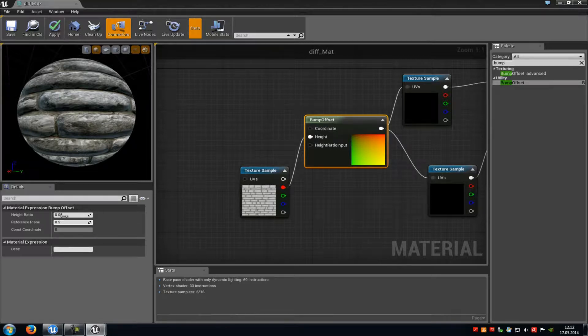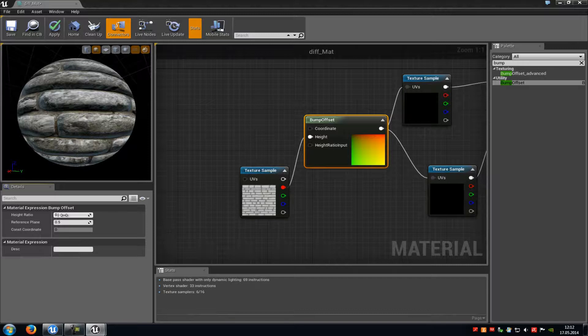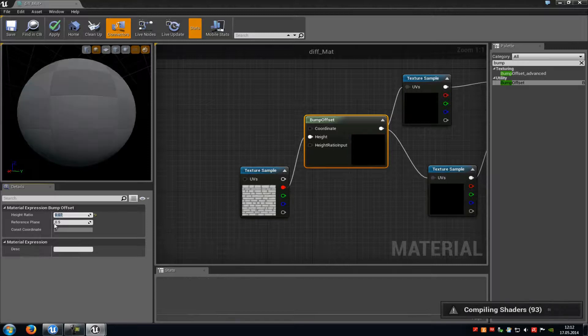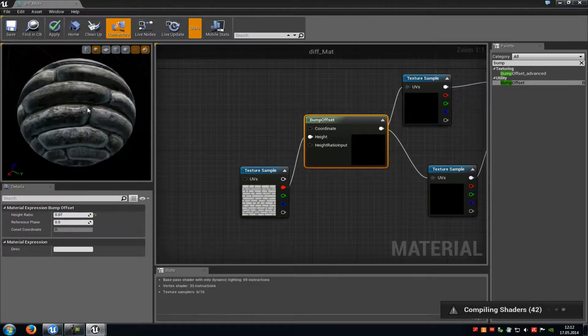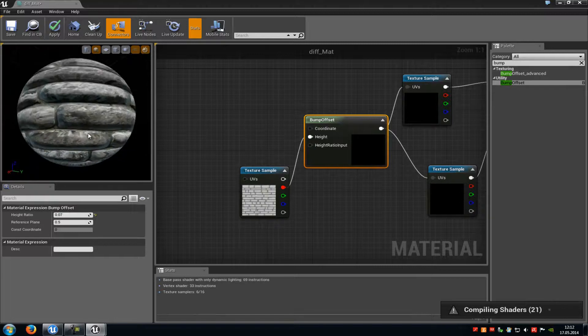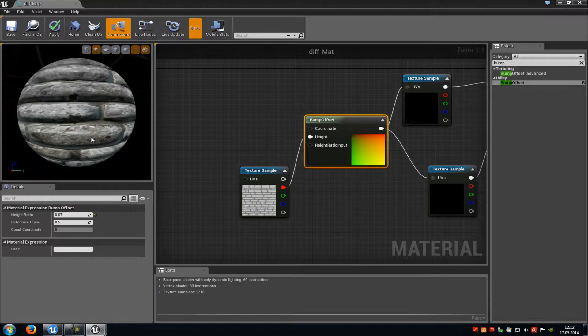So for example when we type in 0.07, that's one and that stands out much more, as you can see here. And that's it! That's how to create a pretty basic parallax shader. So just click on to apply.